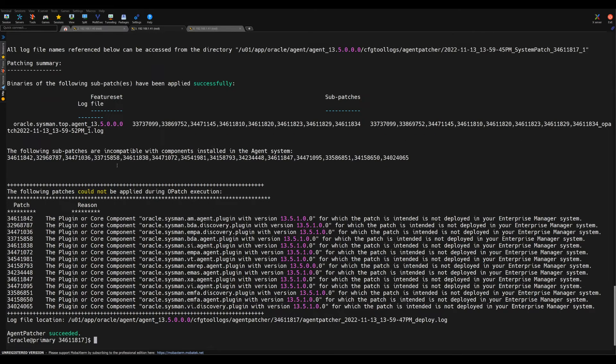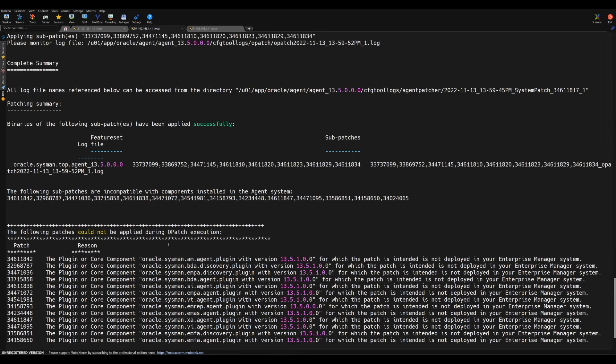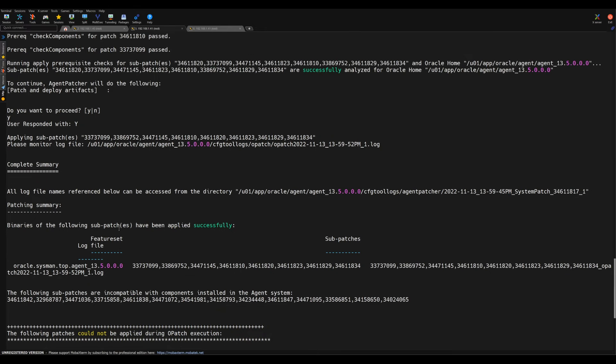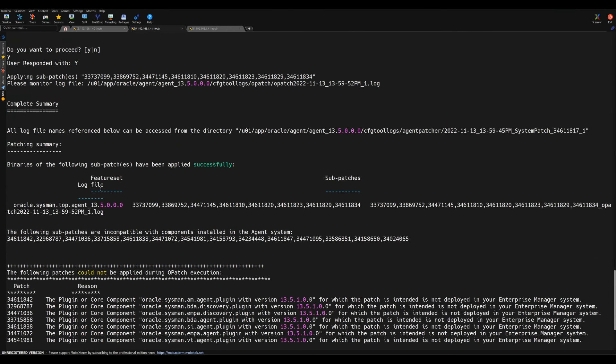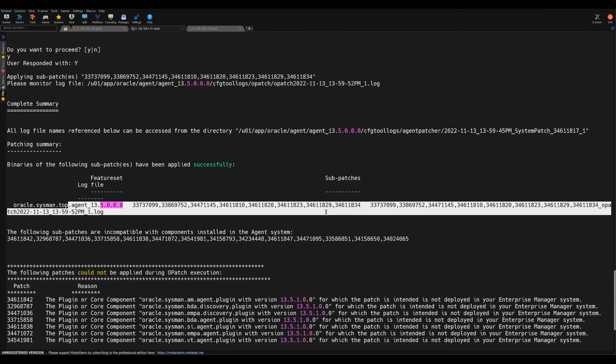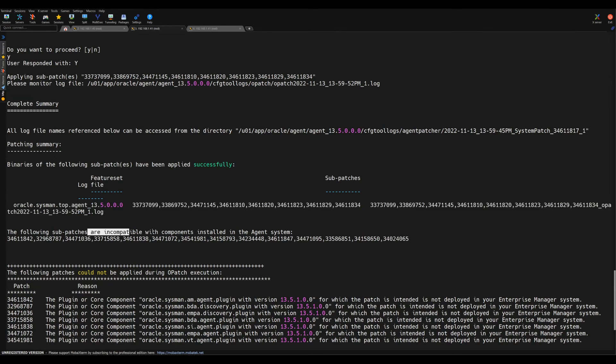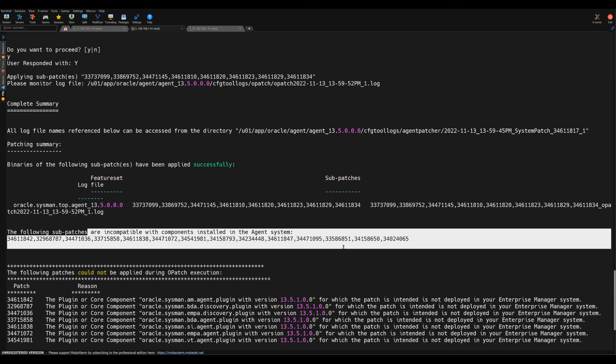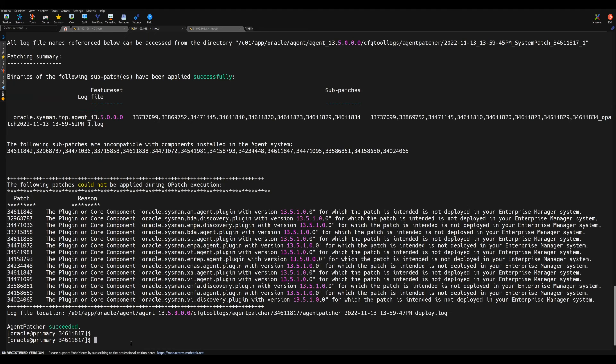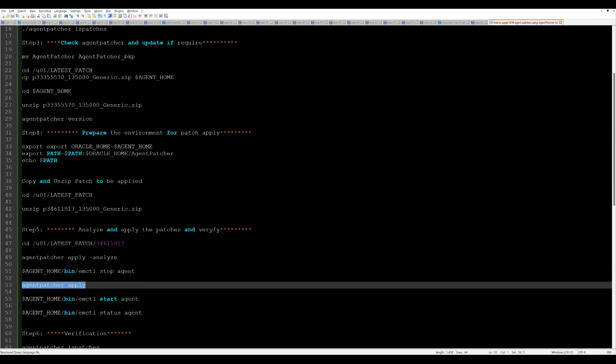Now if you see, this patch has successfully applied here. Few of the patches basically not applied, and few of them already got applied. These are the patches which got applied. These are the incompatible patches which is not required and could not be applied during the action. After this we can proceed to the next step, that is to start the agent.